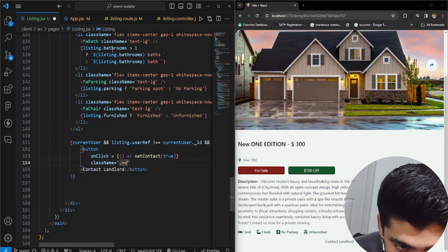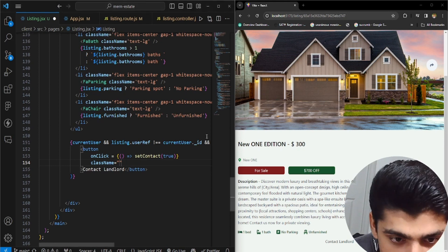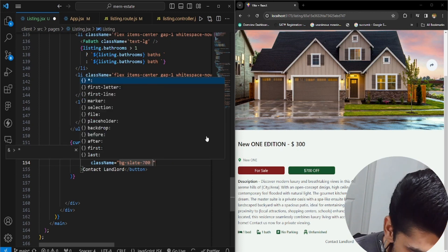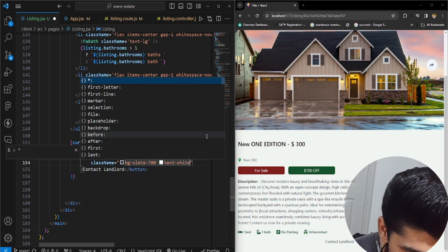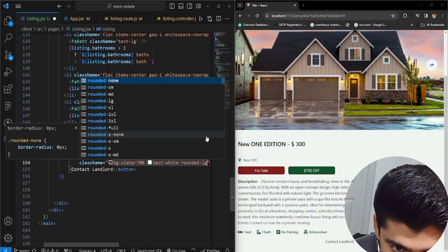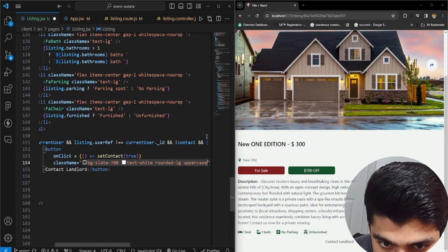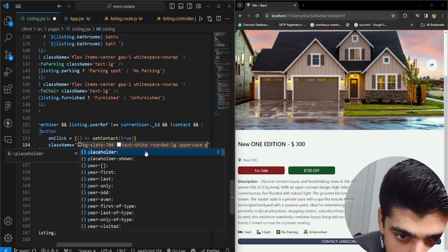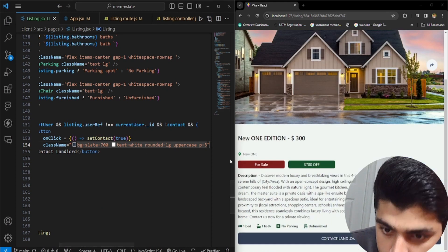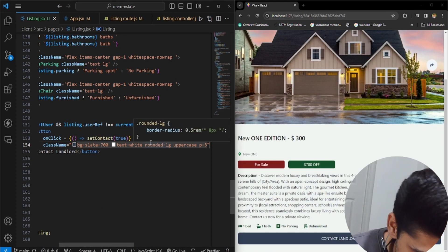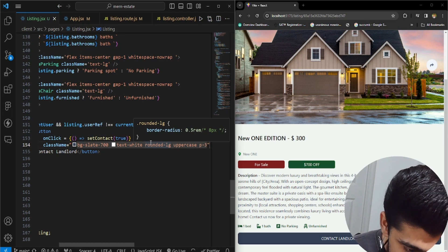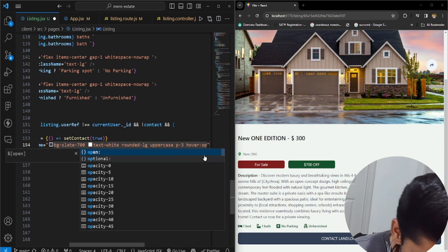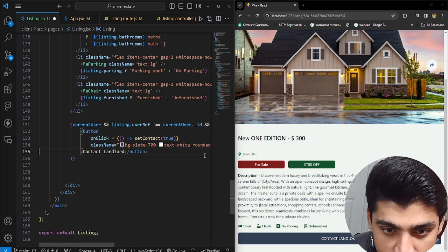So we'd say className and let's have some styling. First of all, we have bg-slate-700, then we have text-white, and we have rounded-lg. We also have uppercase text. So you could just see some of the changes going on. And you could have a padding of three just to make it look bigger. Now you could have some opacity - so we're going to have hover opacity-95. And that's all.